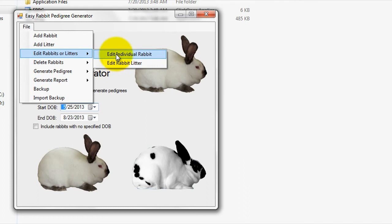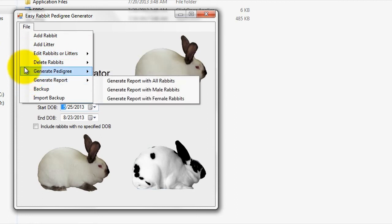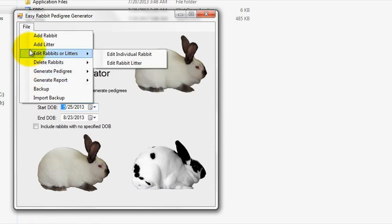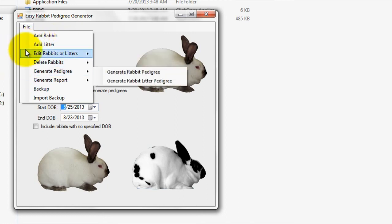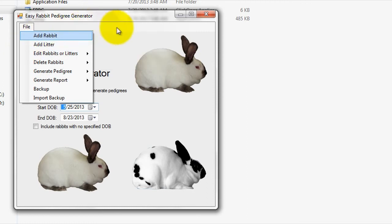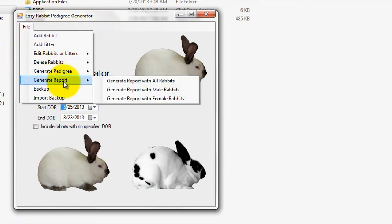our software allows you to generate a program record consisting of all the entered rabbits. Specifically, this means that using our software, you can easily print out a listing of all rabbits with a DOB that falls within a certain specified timeframe, and optionally, divide the records between males and females. To generate and print out records, you can use the Generate Records tab.